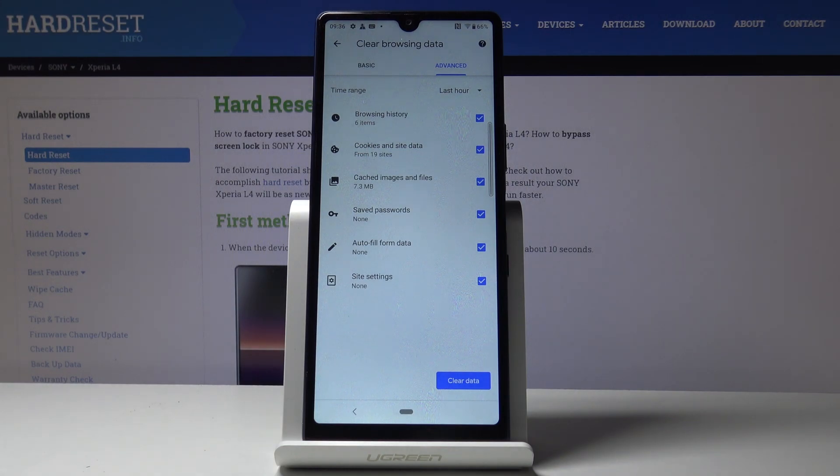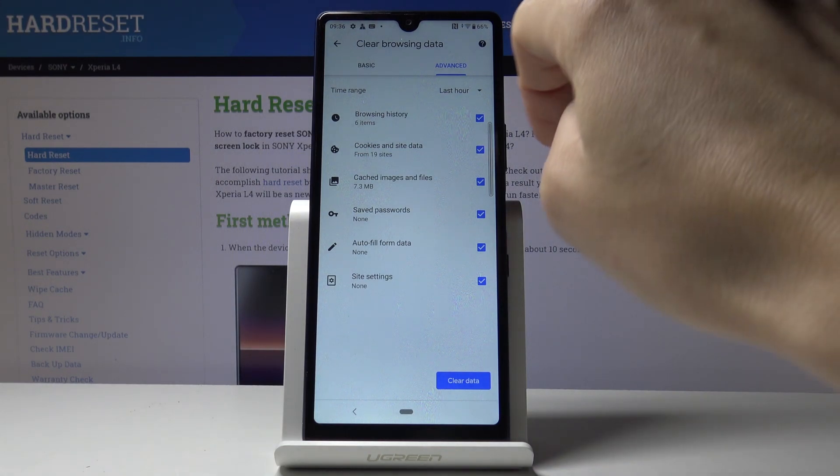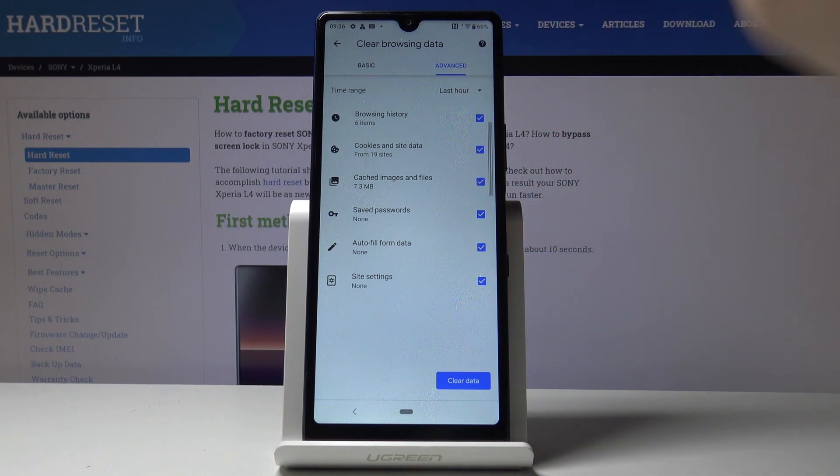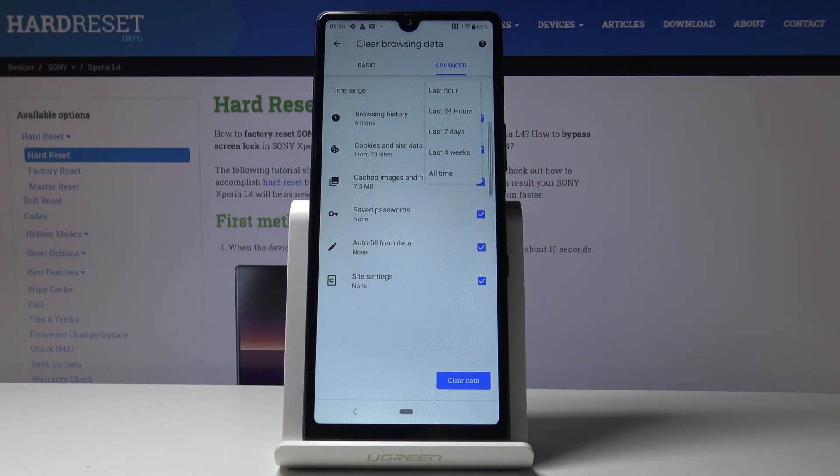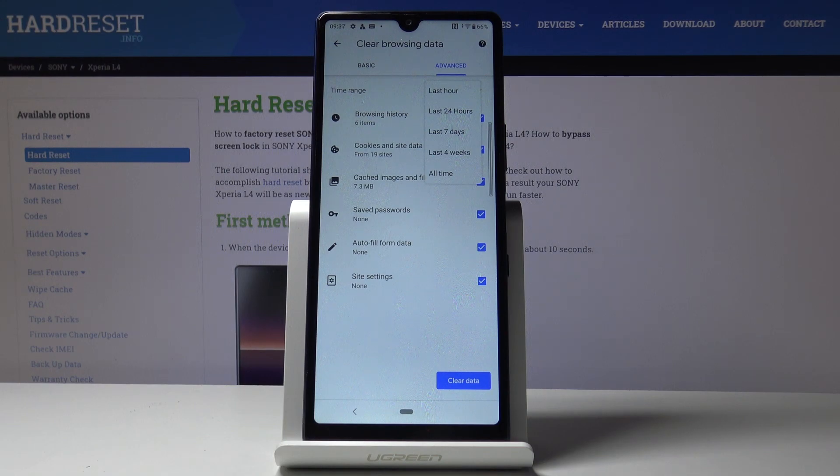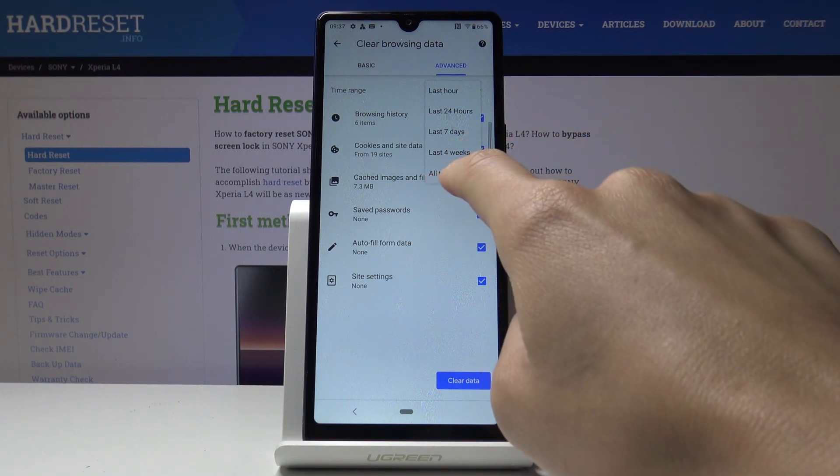Finally, just pick the time range. Tap on time range and select the preferred period of time. You can choose between last hour, last 24 hours, last 7 days, 4 weeks, and all time.